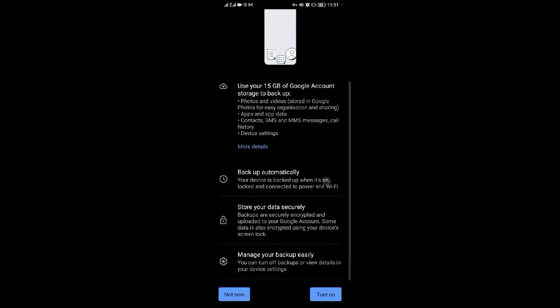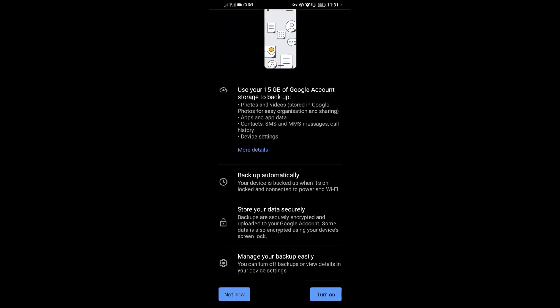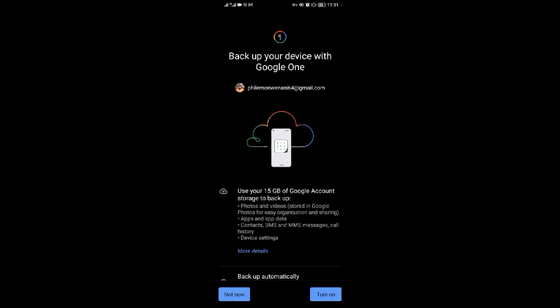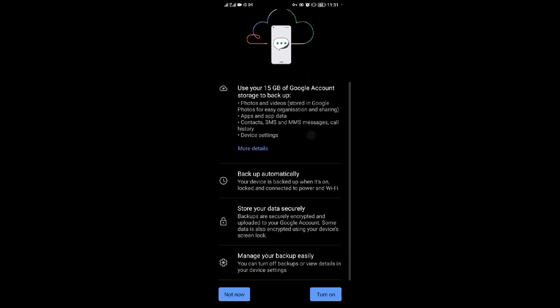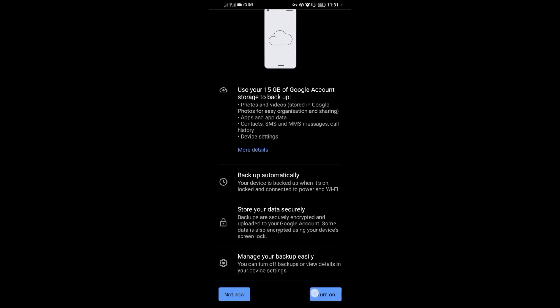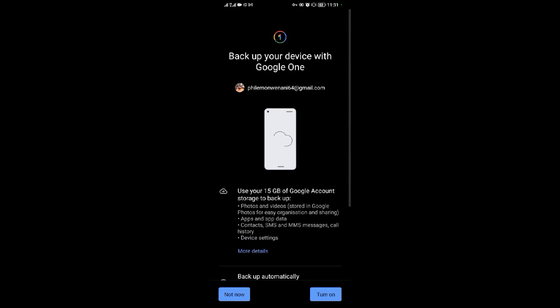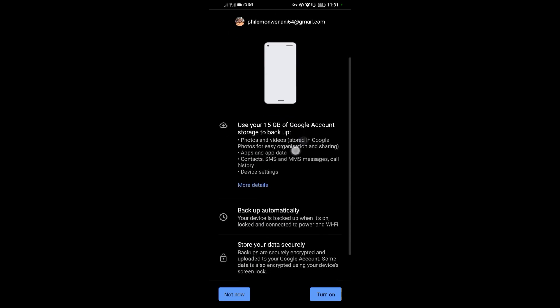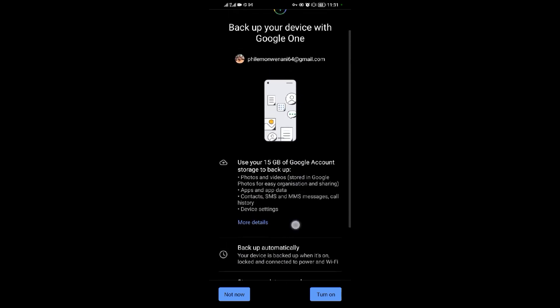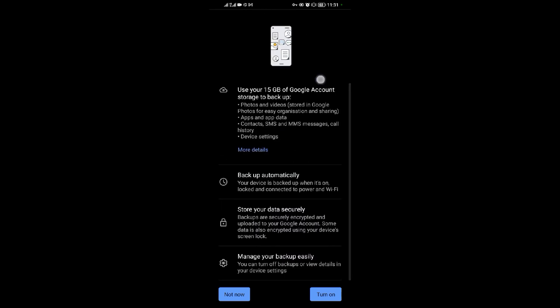If you want to backup things on your Google Drive or you want to take full backup of your Android device, just come to this and turn on Android device backup. When you turn on backup, you'll automatically be backing up everything on your Android device.